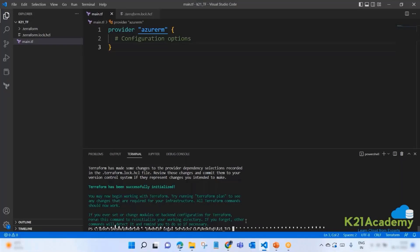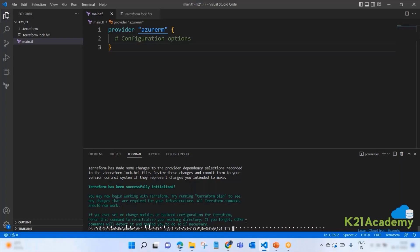Hello everyone, welcome back to another session by K21 Academy. Today our expert trainer will be discussing provisioning Azure with Terraform. So let's get into the video.